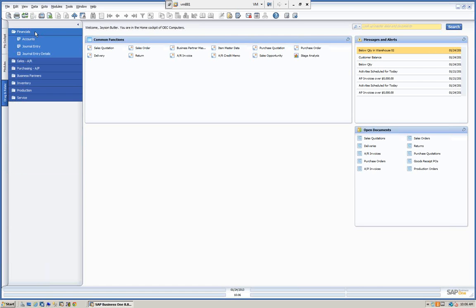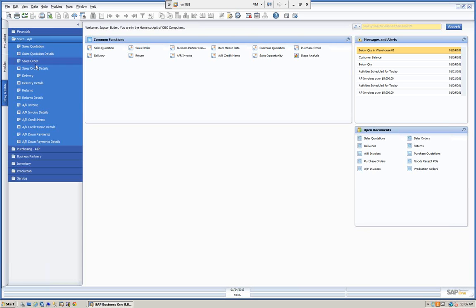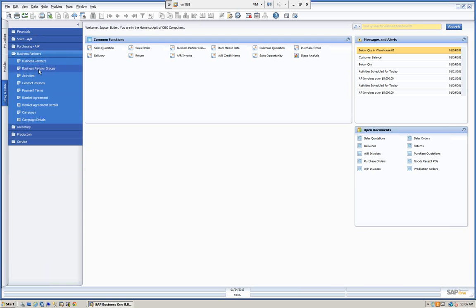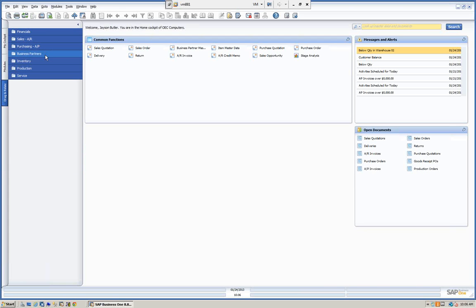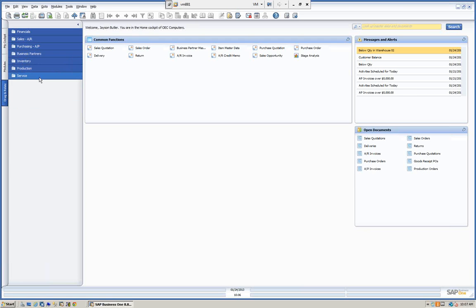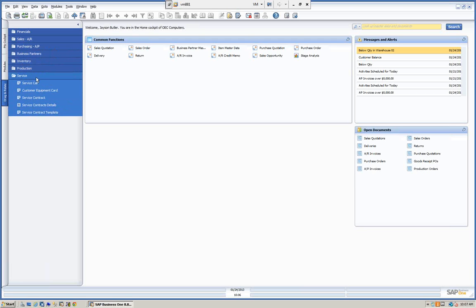The Drag and Relate panel allows us to work with financials — so we can look at accounts, journal entries, and journal entry details. We can look at Sales and AR, Purchasing and AP, Business Partners, Inventory, Production, and Service. We'll go through a couple of these in detail.